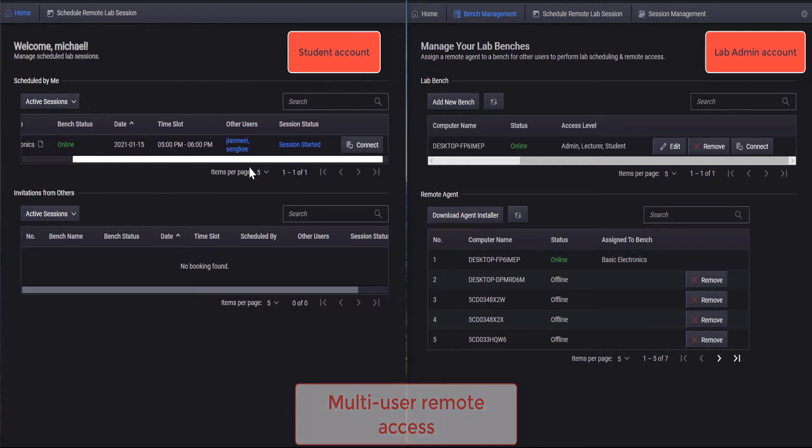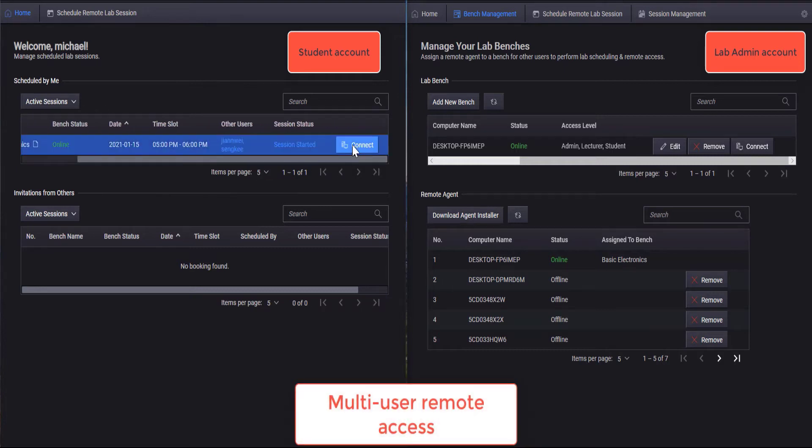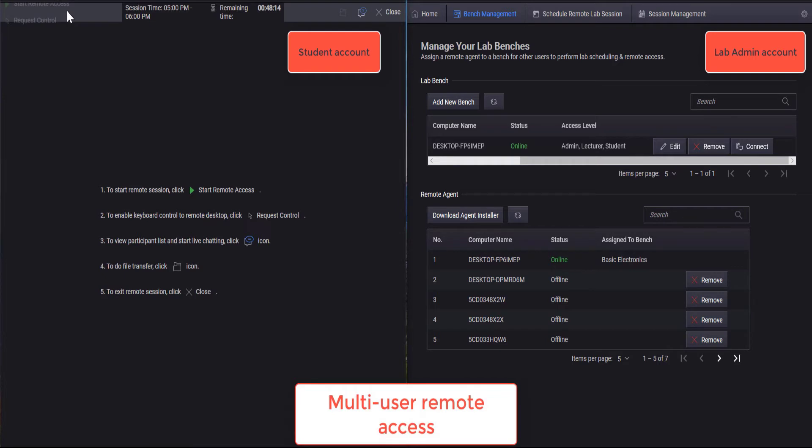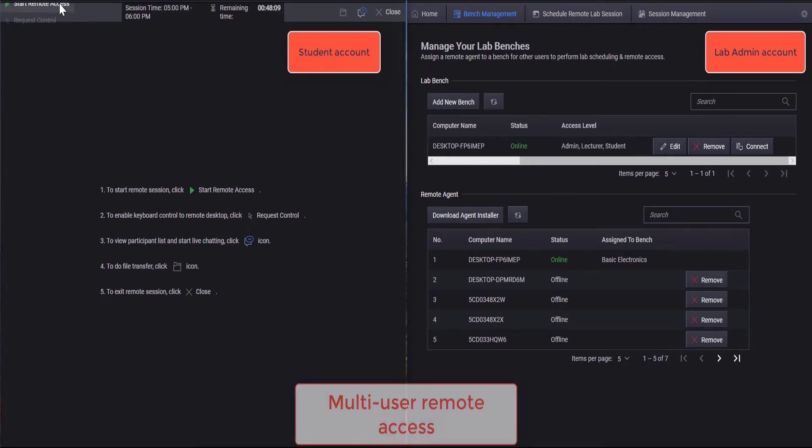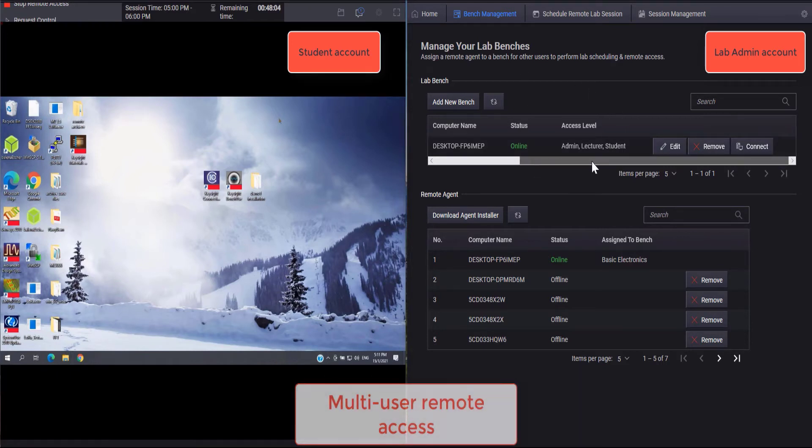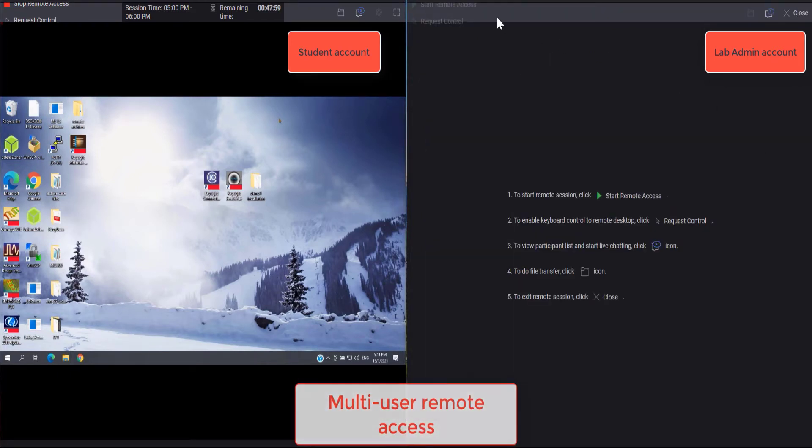This application helps organizations maximize resources by enabling scheduled remote access and multi-user remote access to a single test bench at the same time. This allows groups of students within a lab session to share a single bench, while other students or lecturers can use another station concurrently.